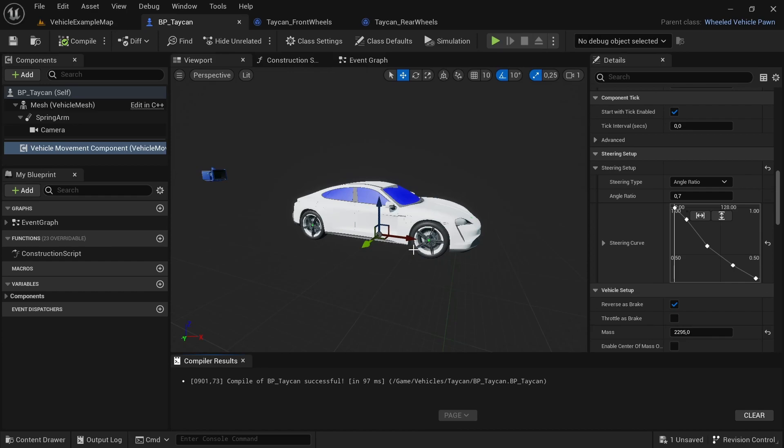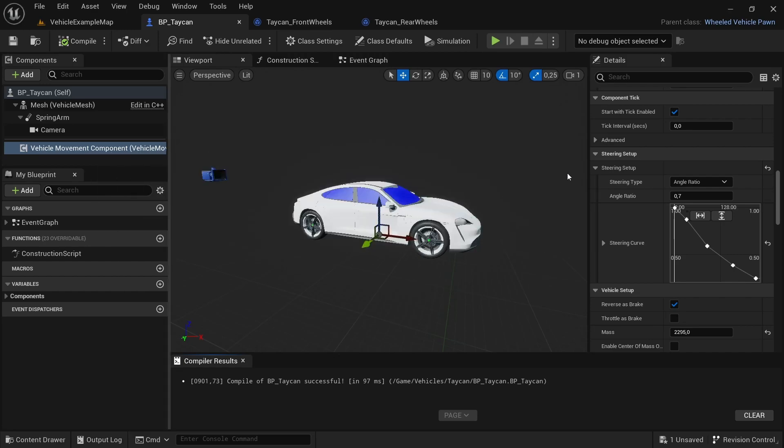If you go to the vehicle blueprint, then you go down to the vehicle movement component. If you scroll down from the top, you'll find a section that says Steering Setup.